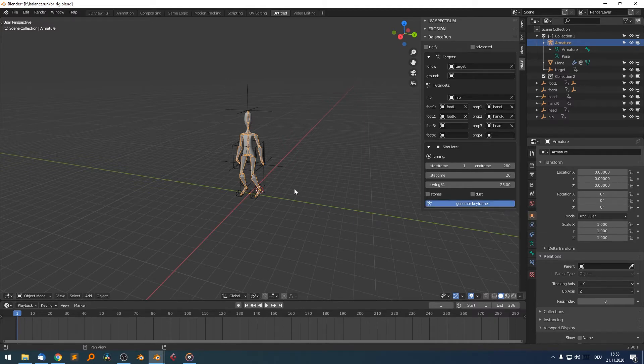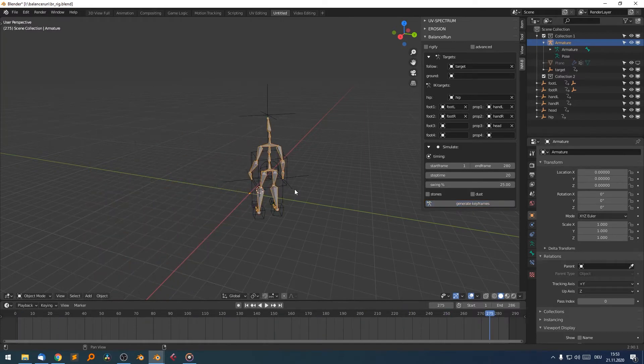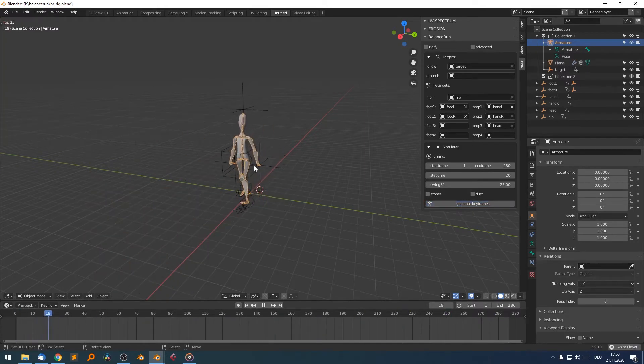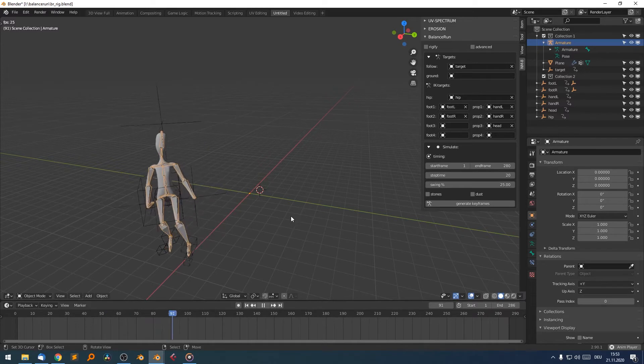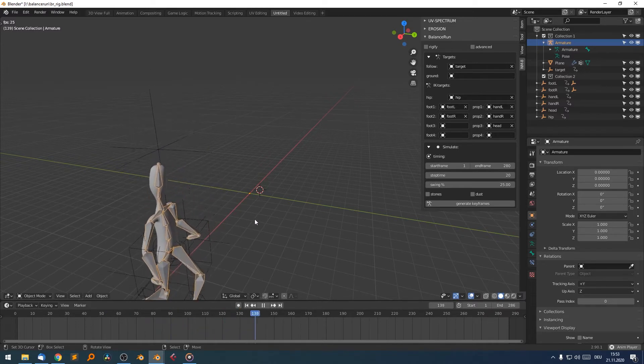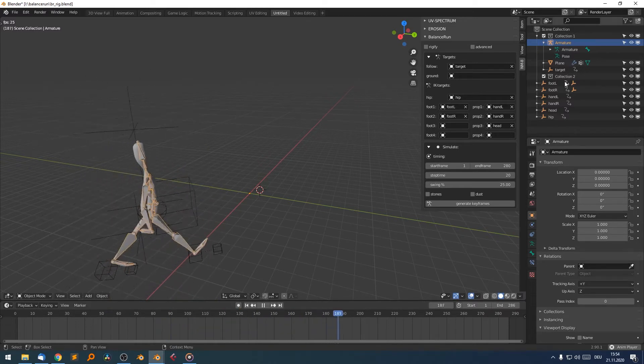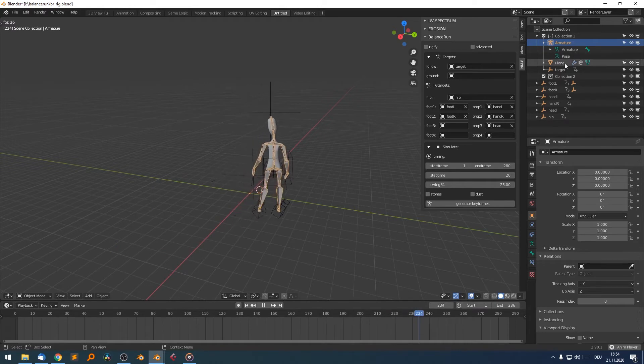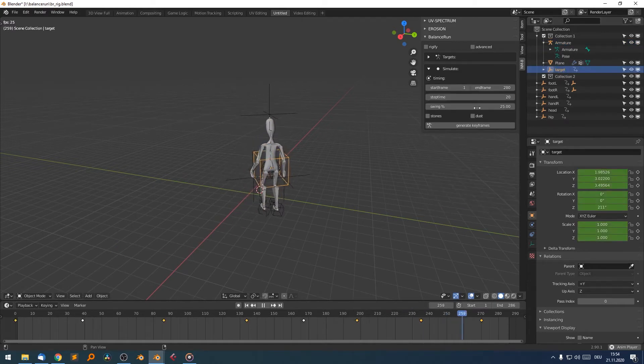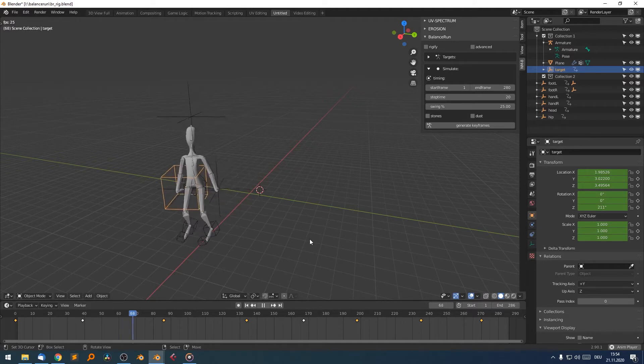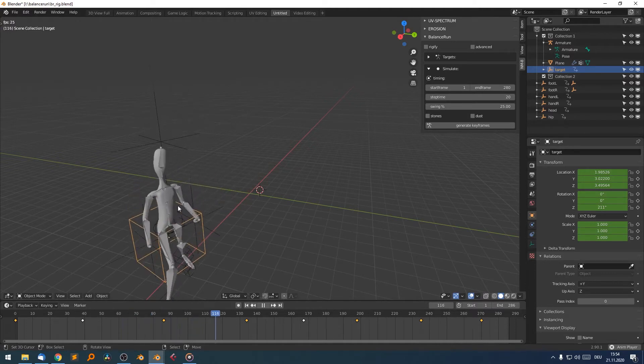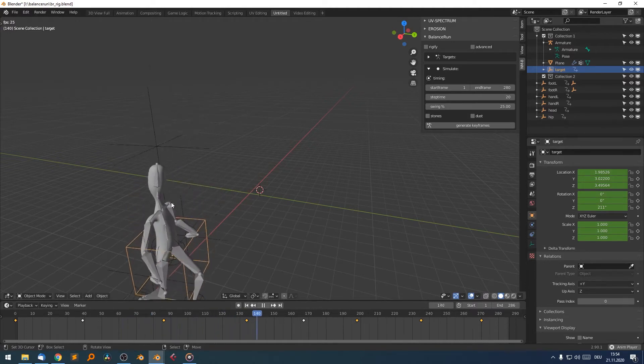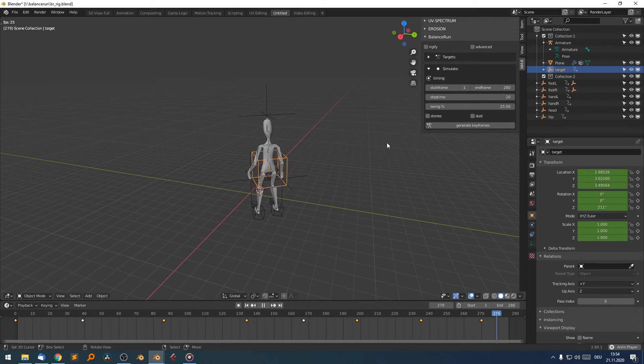So let's start to simulate. And already we see our character walk around and not only follow the target, but also follows the rotation of the target. So if I select our target object here, we see how it rotates in space and the character also rotates in that direction. So I'm quite happy.